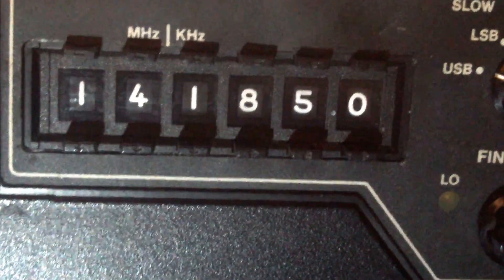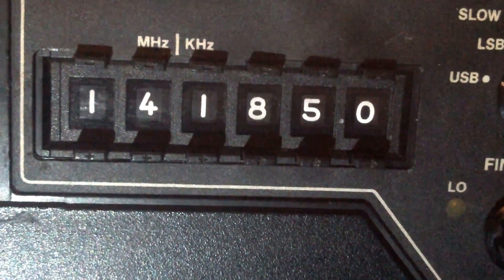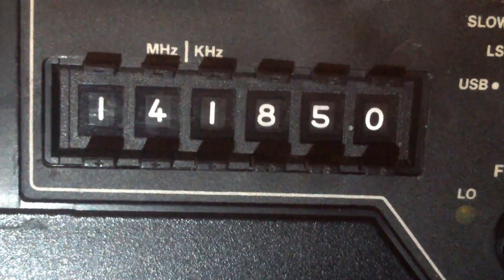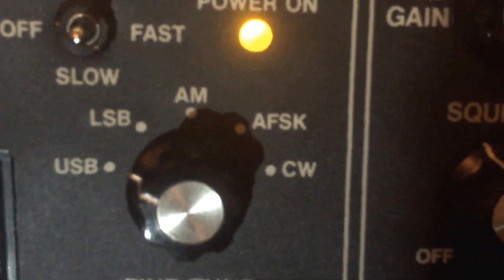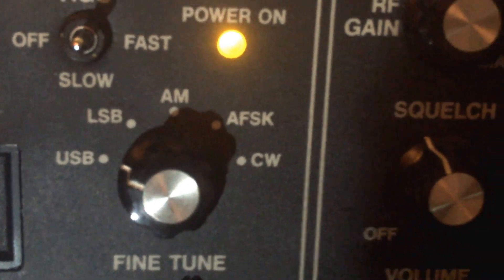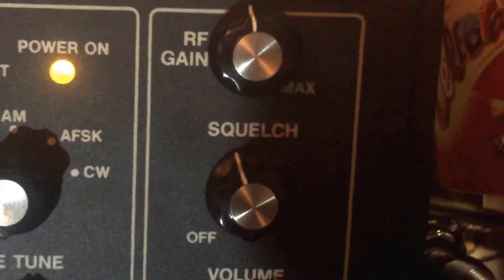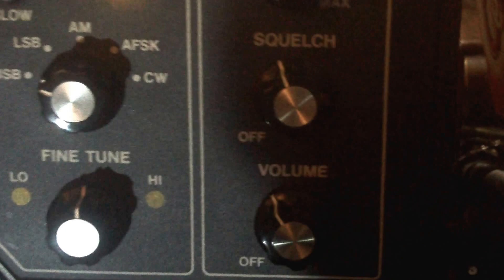from 8 megs to 30 megs, USB, LSB, AM, with a 5 Watt transmitter in it, a separate 5 Watt transmitter.